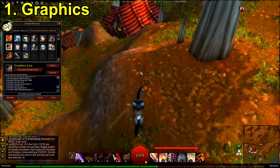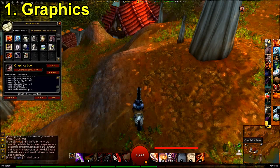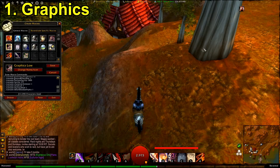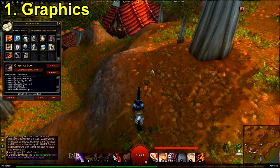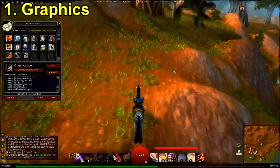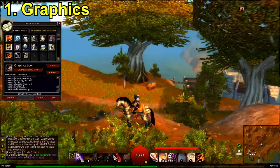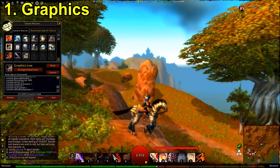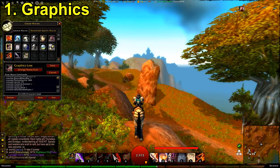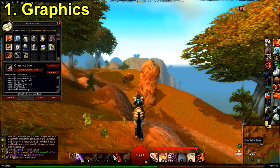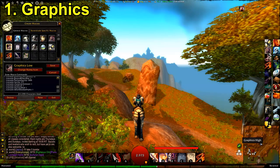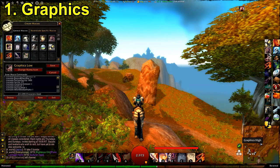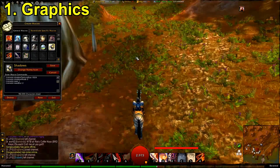It's not just grass — these rocks here will actually disappear on low settings too. And if you look far into the distance at that castle, on low settings you can see less of it, but on high settings you can see more of it in the distance.